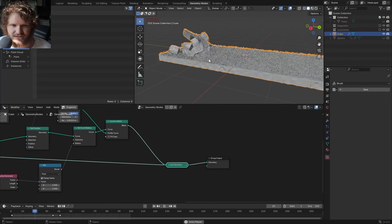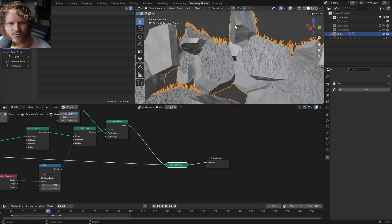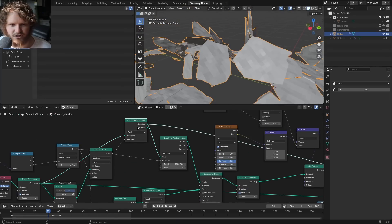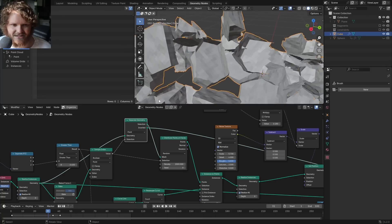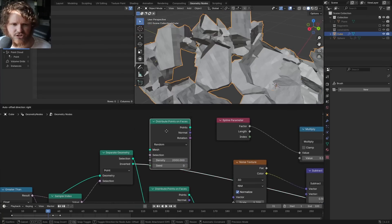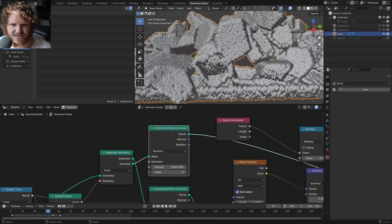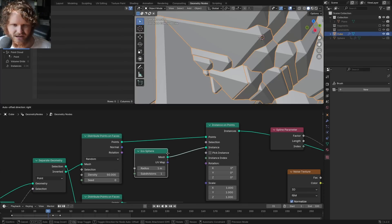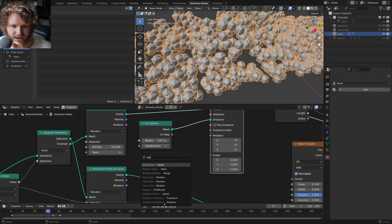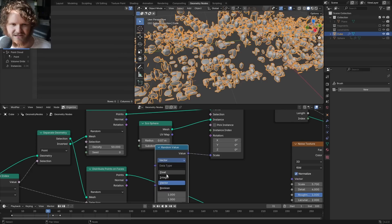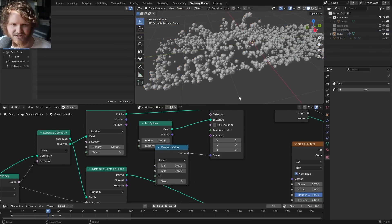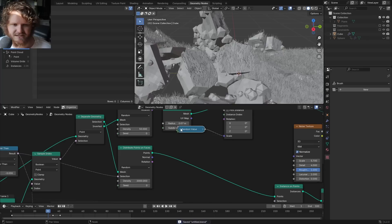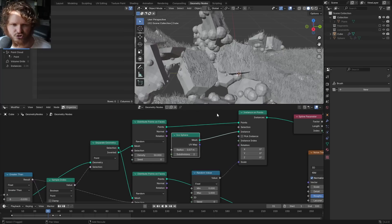We can do even better — these are still looking a bit too clean. Remember how we isolated the top? We can also isolate everything that isn't the top, and on this I want to distribute some points. These points will basically represent extra soil. I'm going to instance an icosphere, bring down the radius, and randomize the radius. I like this to be a constant uniform kind of scaling, so now we have a second layer of detail.